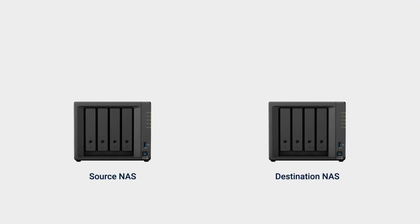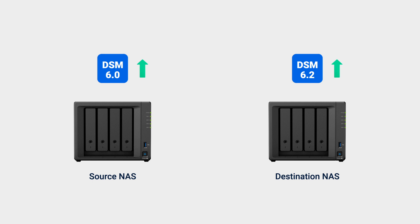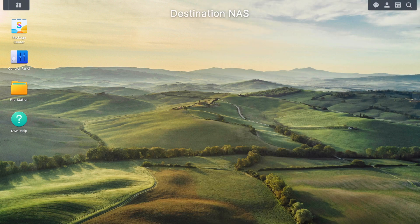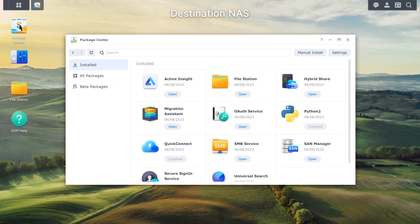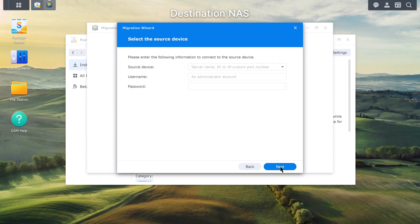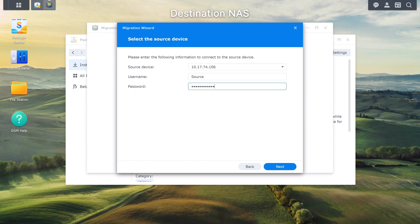Before you start Migration Assistant, make sure that the source NAS is running DSM 6.0 or above and the destination NAS is running DSM 6.2 or above, and that the DSM version on the destination NAS is the same as or newer than that of the source NAS. Refer to the link in the description for a list of compatible models. Sign in to the destination NAS, go to the Package Center, find and install Migration Assistant. Launch the package and the Migration Wizard will automatically guide you through the process. Review the welcome page, click Next, then enter the IP address or server name, administrator account, and password of the source NAS.